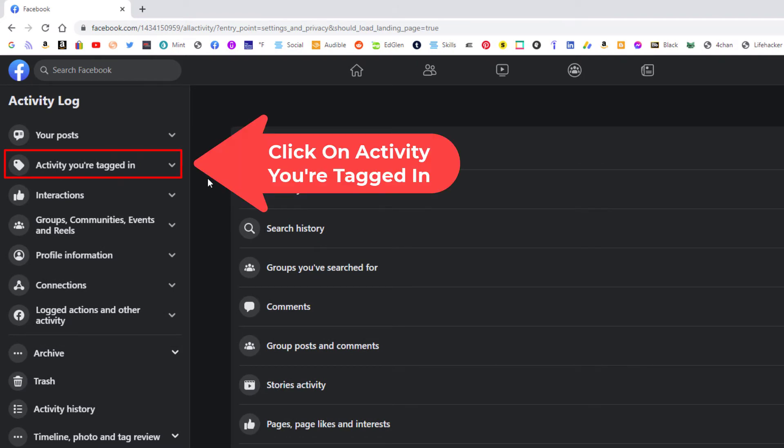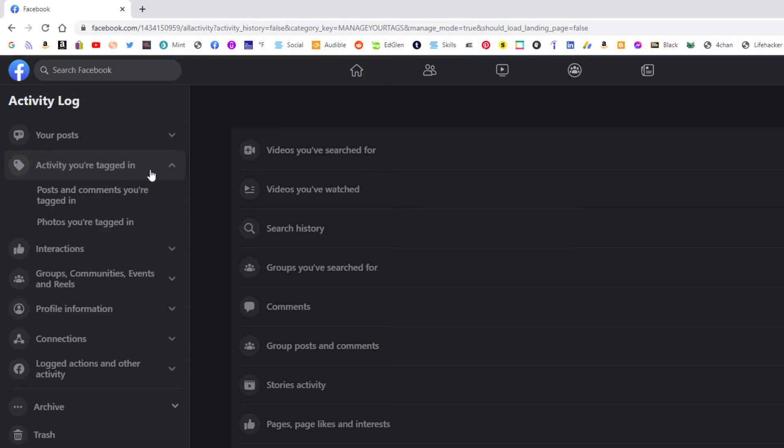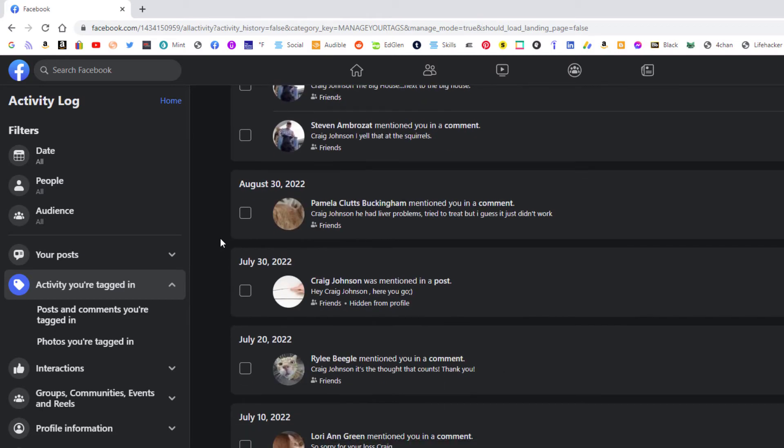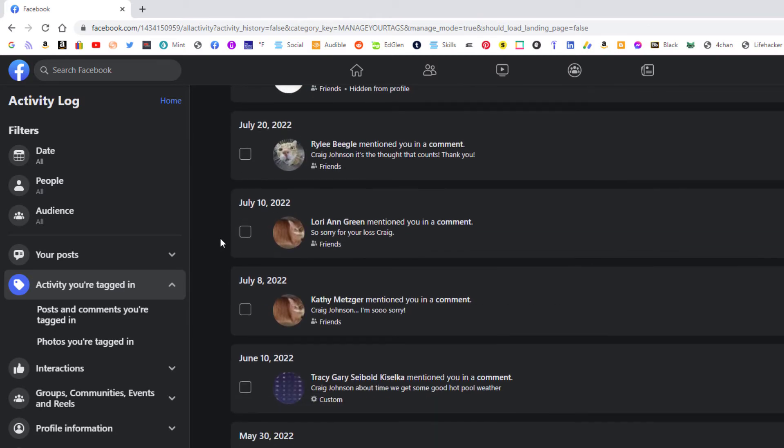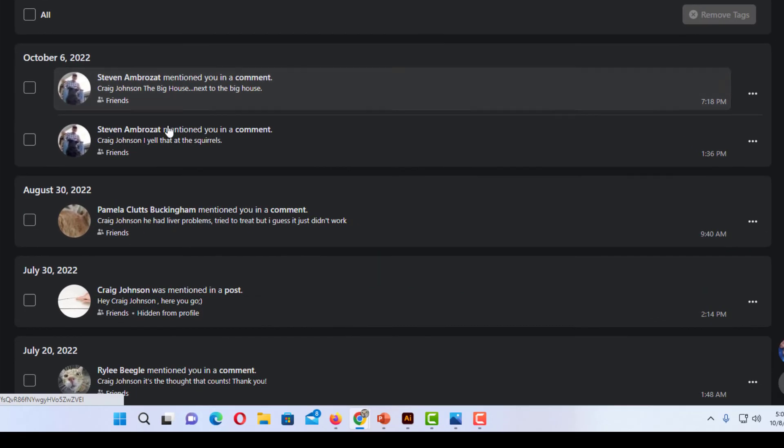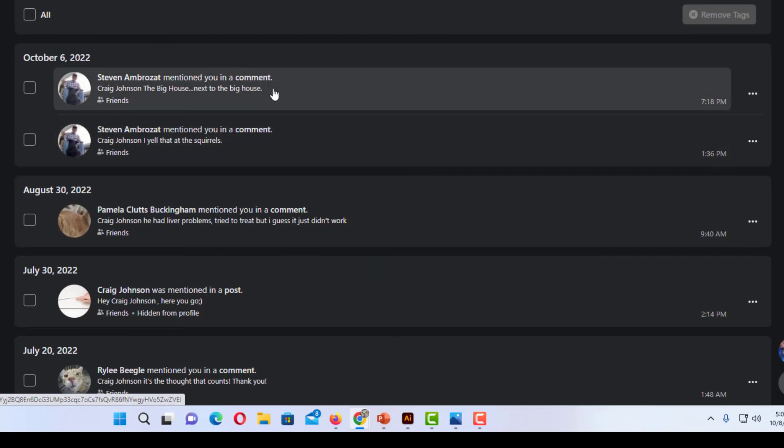It'll take a couple of seconds and then if you scroll down the center pane here you'll see everything that you have been tagged in. You want to find the post that you want to remove the tag on. Say I wanted to remove the tag on this very first post up here.